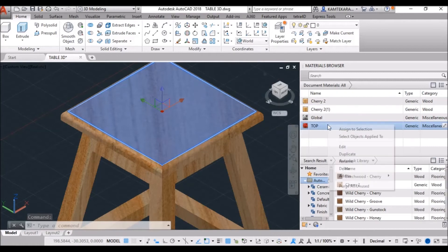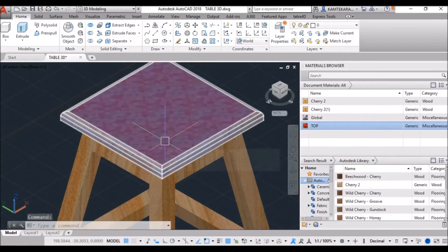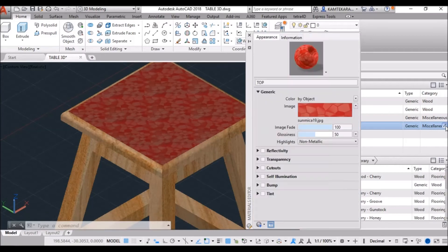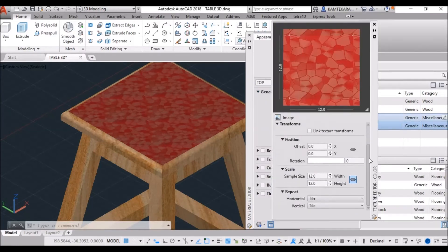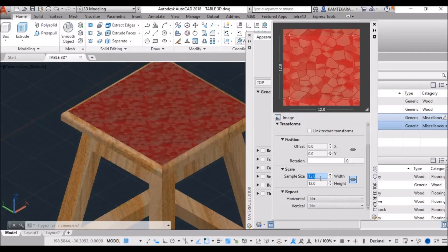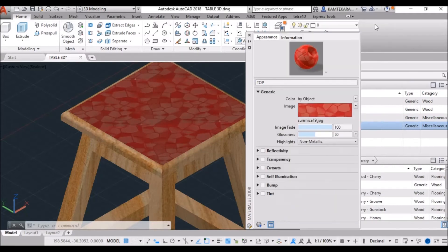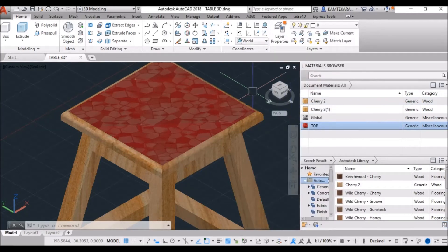Now, hold the control key and select the surface of this model. Now, select the material, right click, and assign to selection. Now, see here the image texture size a little bit low. So, click on edit button, click on image, and increase the scale size. Now, increase it to 22. Close this.